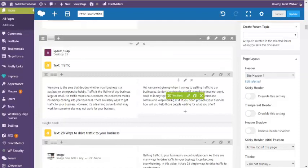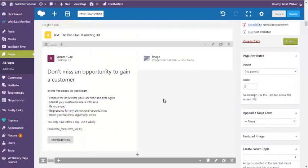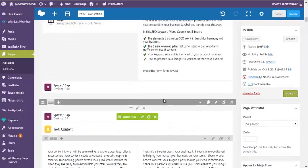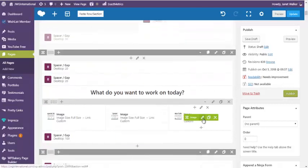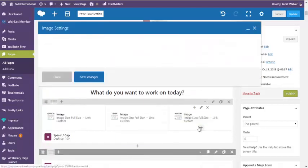And then I'm going to come back up here to the image, which is this one. And click edit.